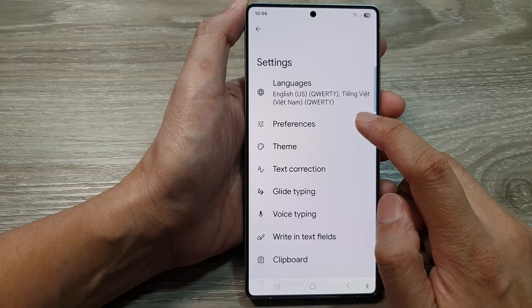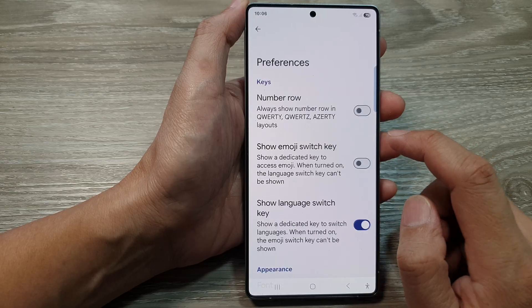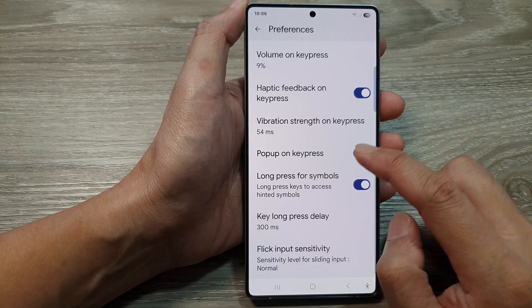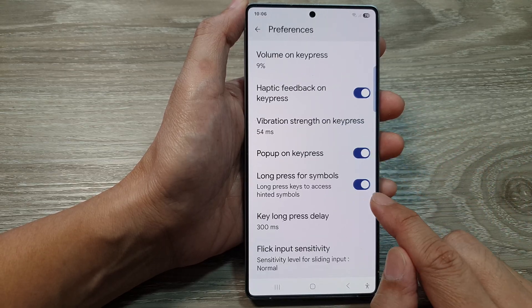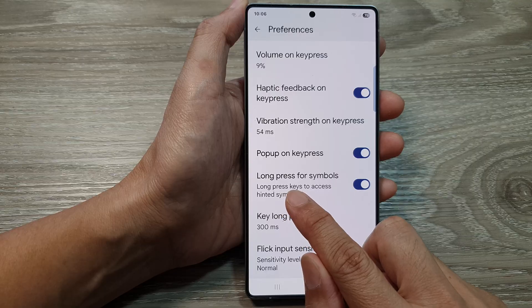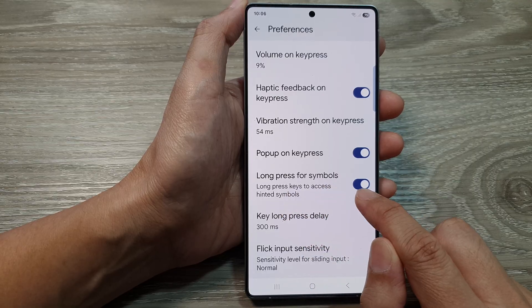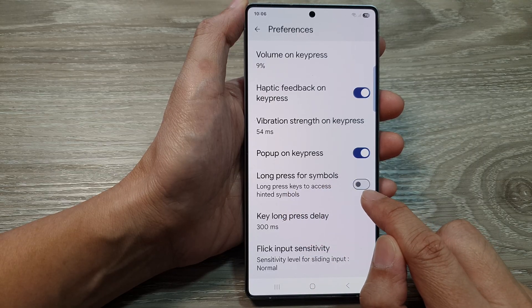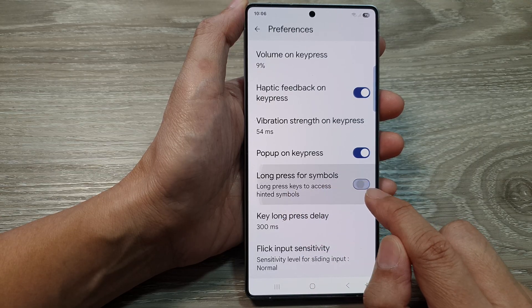Then tap on Preferences. After that, scroll down. And in here, tap on Long Press for Symbols, then tap on the toggle button to switch it off or turn it on.